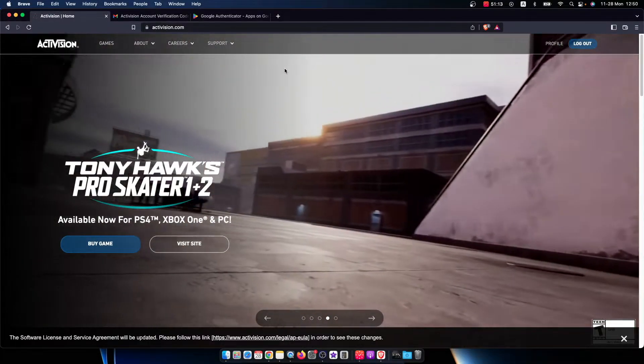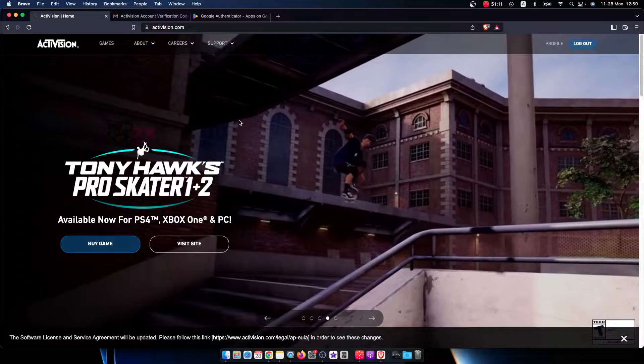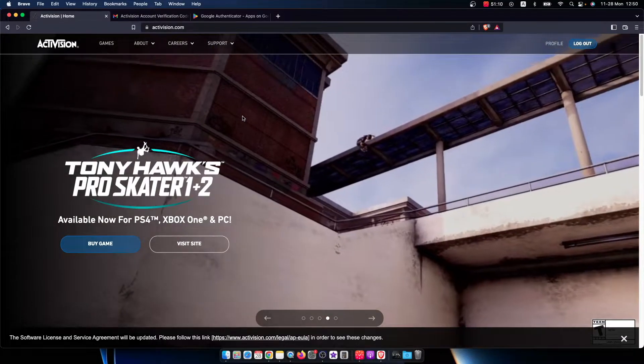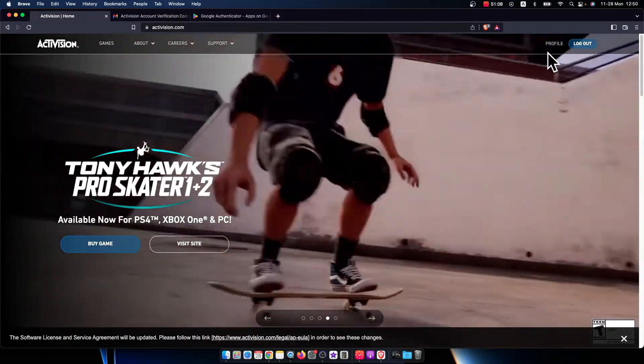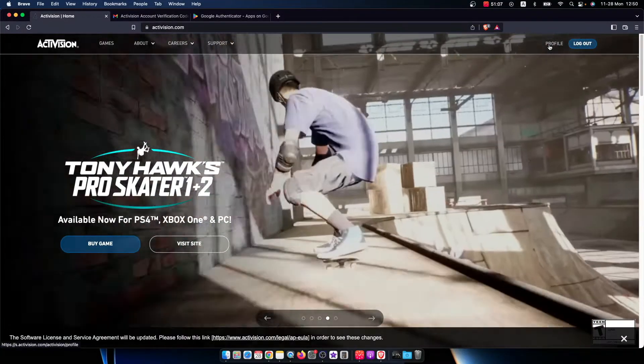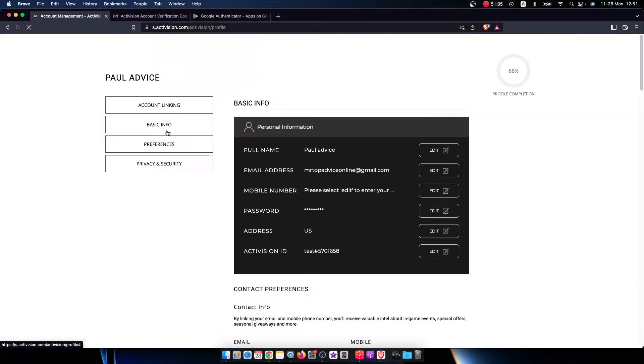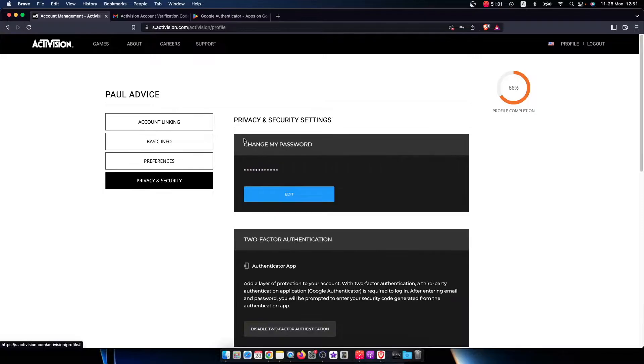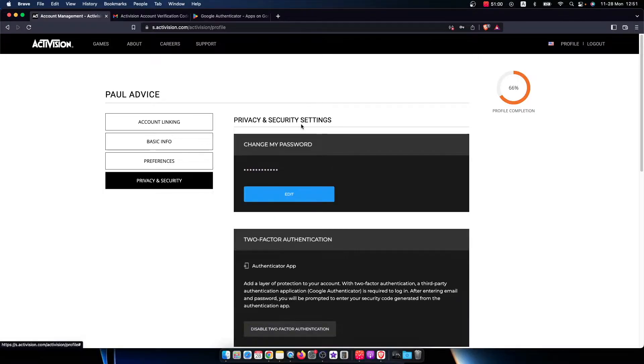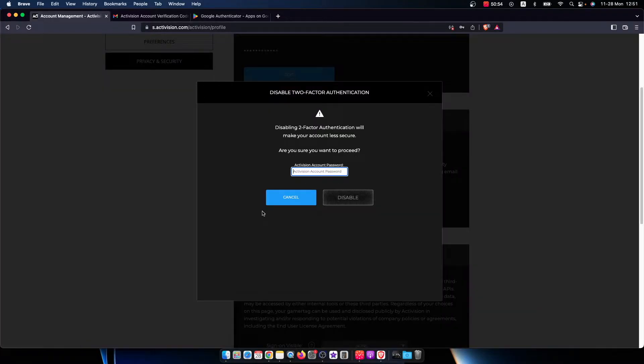Once you're logged into your Activision account, on the top right you should see profile. Press on that and you'll be redirected to the back end of your account. Here you need to go to privacy and security, and the second option will be two-factor identification.